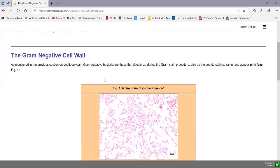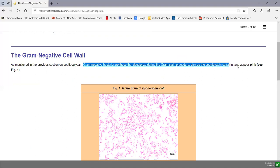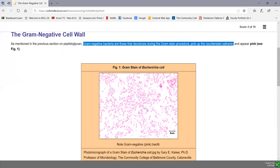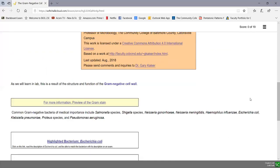Gram-negative bacteria are decolorized during the gram stain — they lose the purple crystal violet and pick up a pink counterstain called safranin. So gram-negatives appear pink, like the gram-negative E. coli shown in figure one. The reason they stain this way is due to fundamental differences in the cell wall. There are many important gram-negatives we'll study this semester, including Salmonella, Shigella, Neisseria species, Haemophilus influenzae, E. coli, Klebsiella, Proteus, Pseudomonas, and many others.